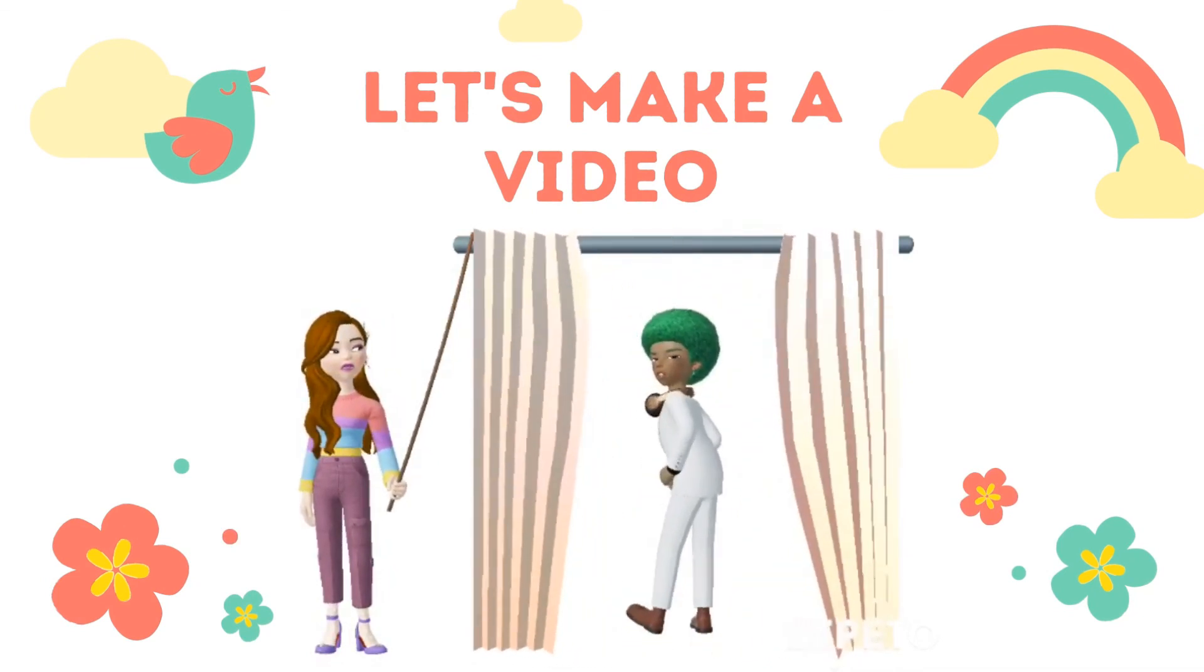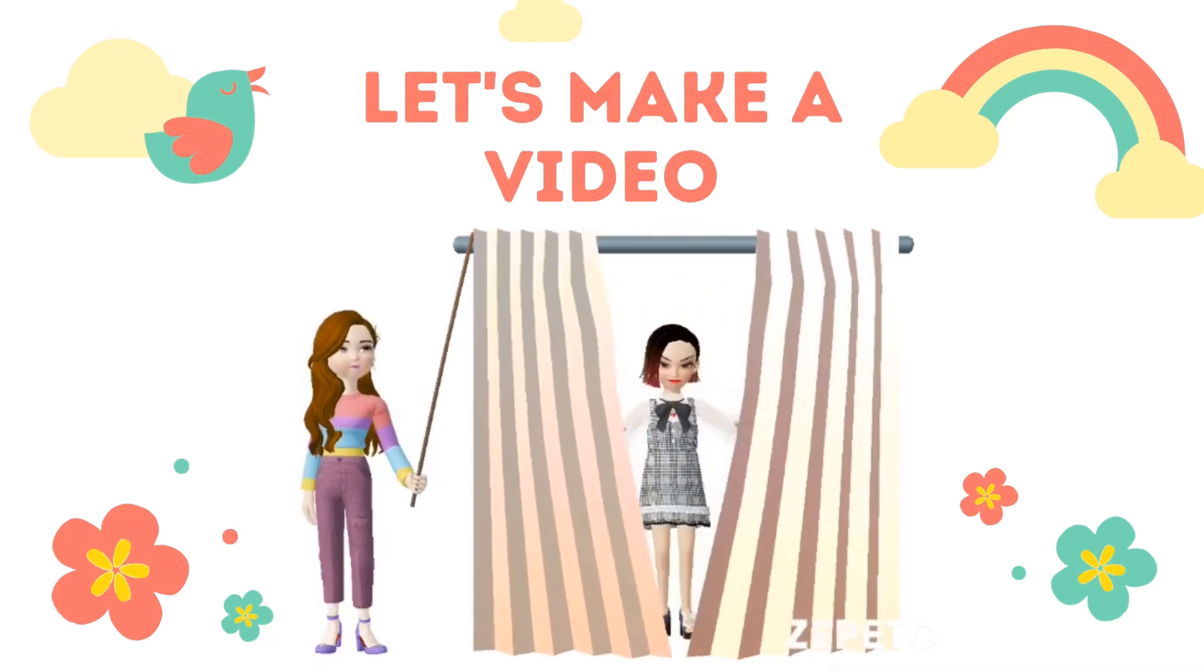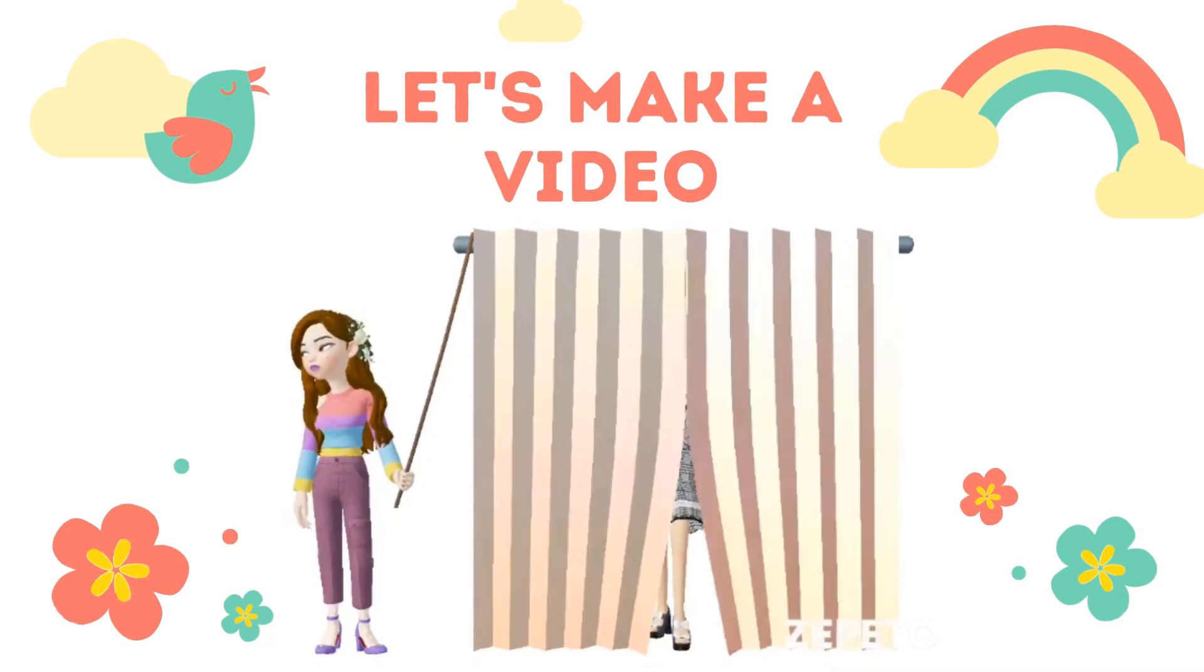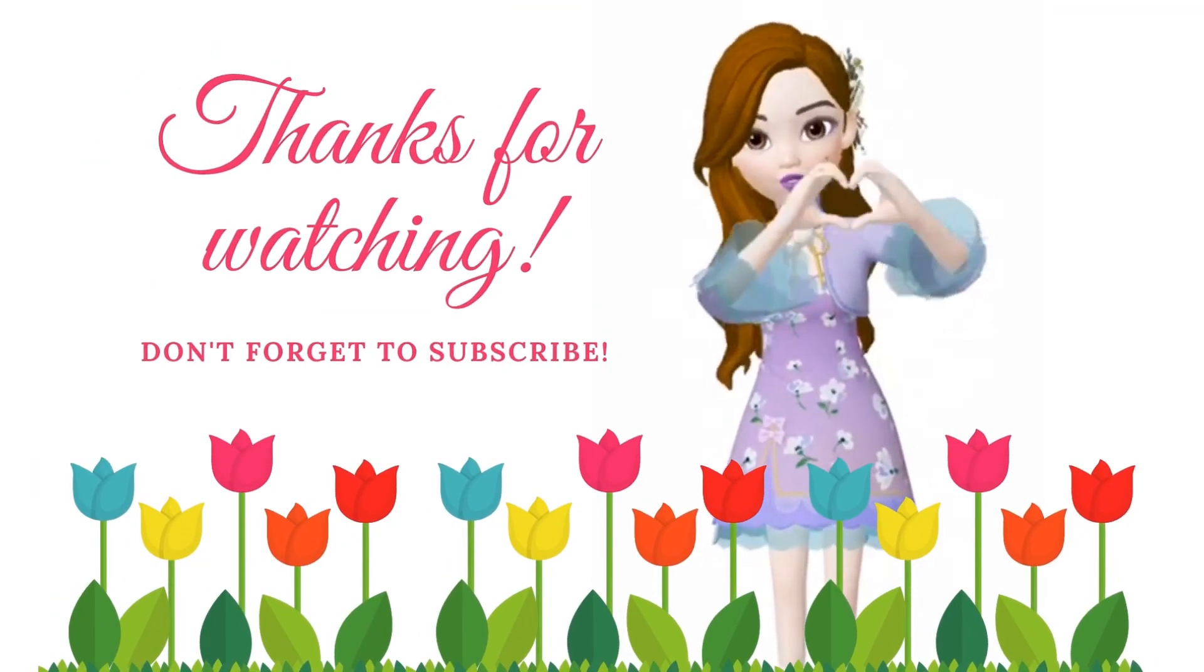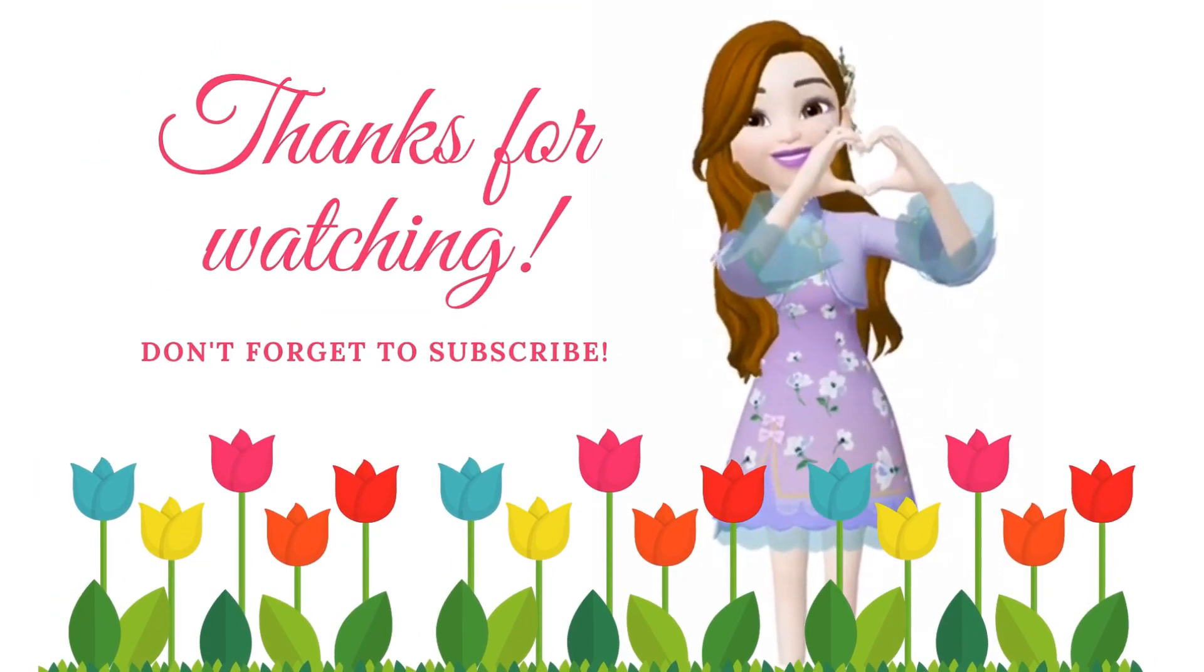That's it! You have created your video on Canva. Thanks for watching! Don't forget to subscribe!